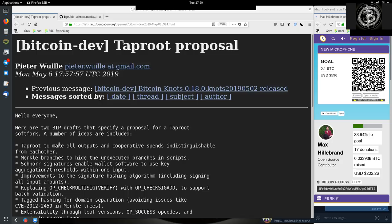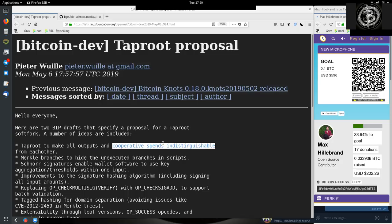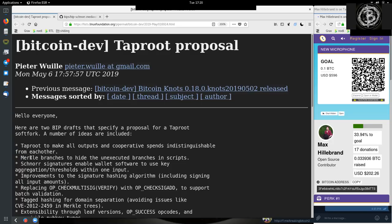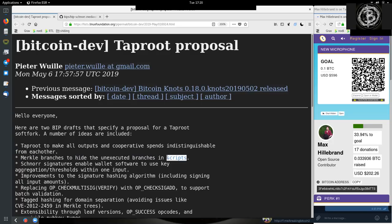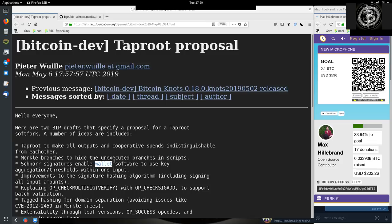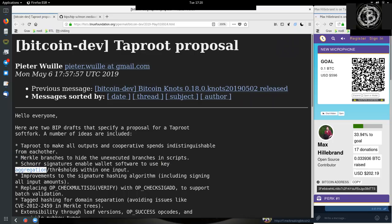First, Taproot to make all outputs and cooperative spendings indistinguishable from each other. Merkle branches to hide the unexecuted branches in scripts. Schnorr signatures enable wallet software to use key aggregation and thresholds within one input.